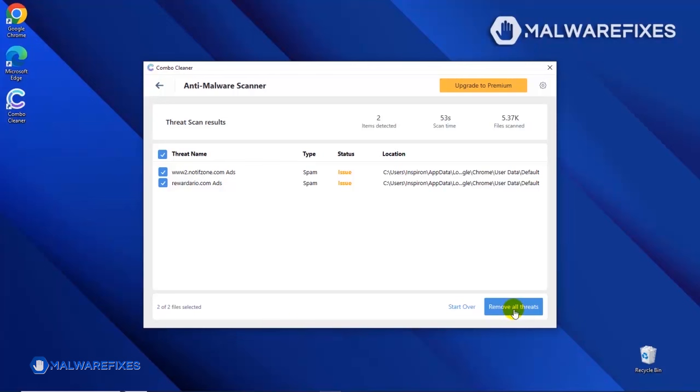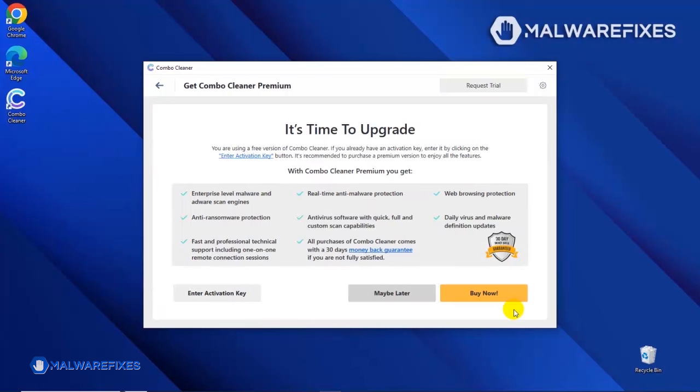Click on the Remove All Threats button to start cleaning the computer. If you are presently a premium user, please enter your activation key. Otherwise, click the Buy Now button to proceed with the threat removal and start protecting your computer with this effective security program.